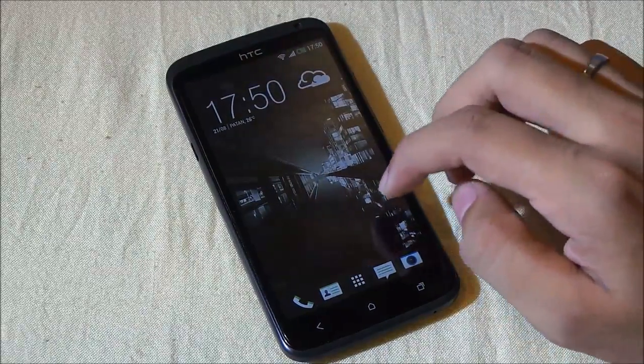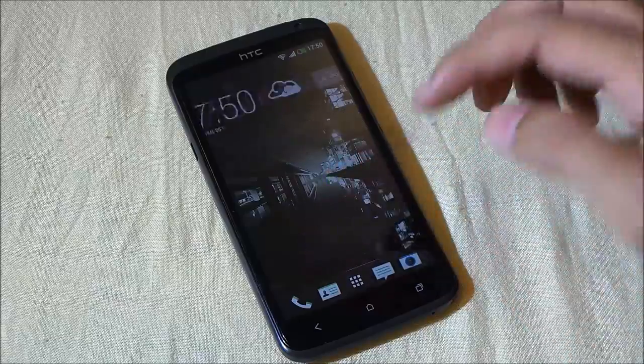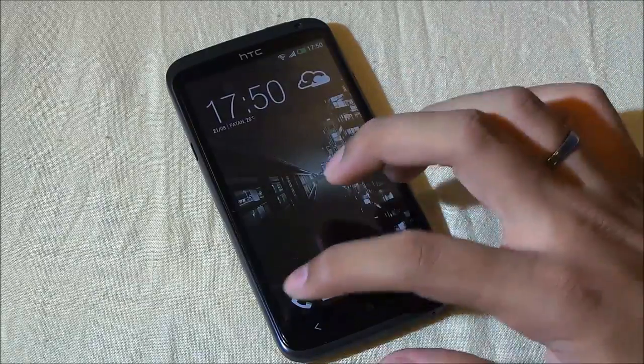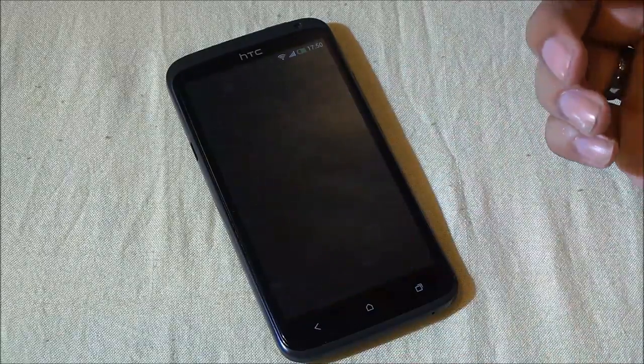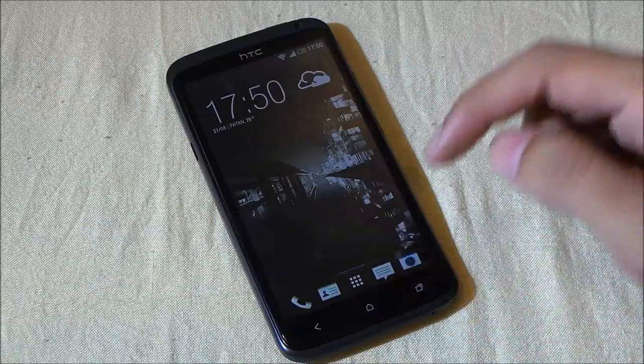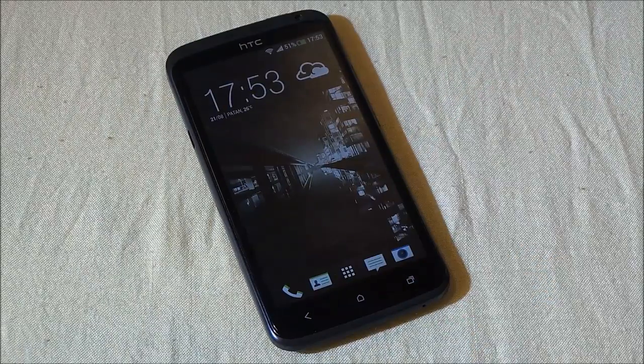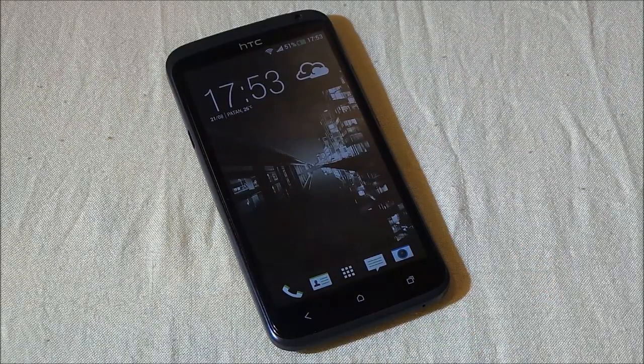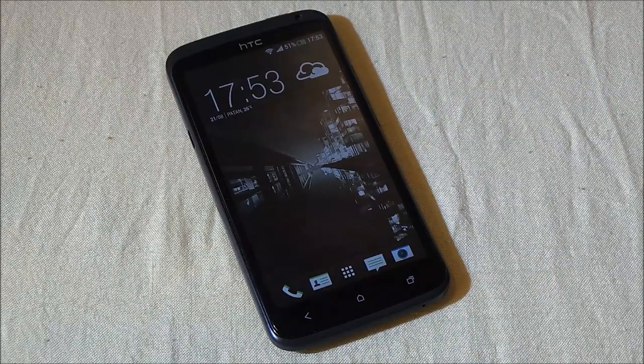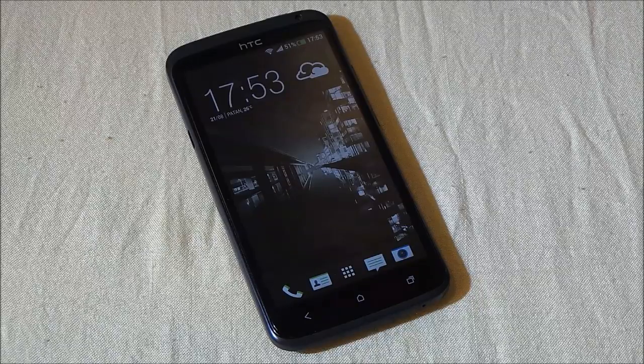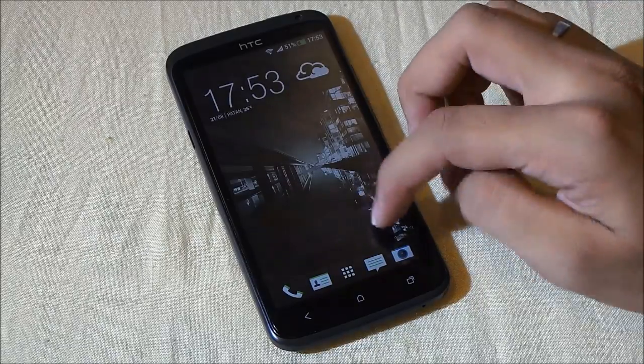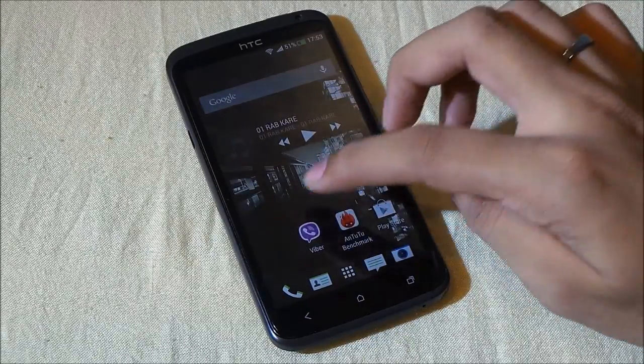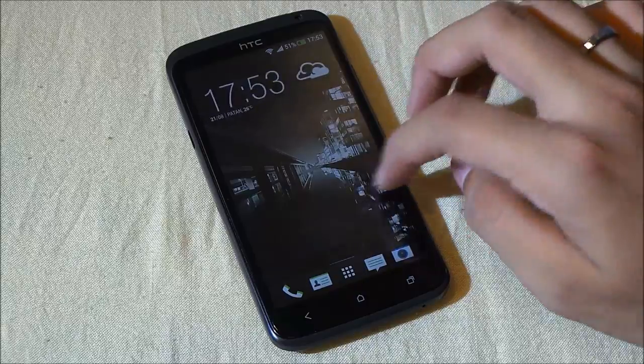This is what you get with this Sense 5. Everything is really good. You even have this Sense 5 dialer that's really nice. Talking about the battery life, the battery life is pretty much the same that you get with the previous version of Android.